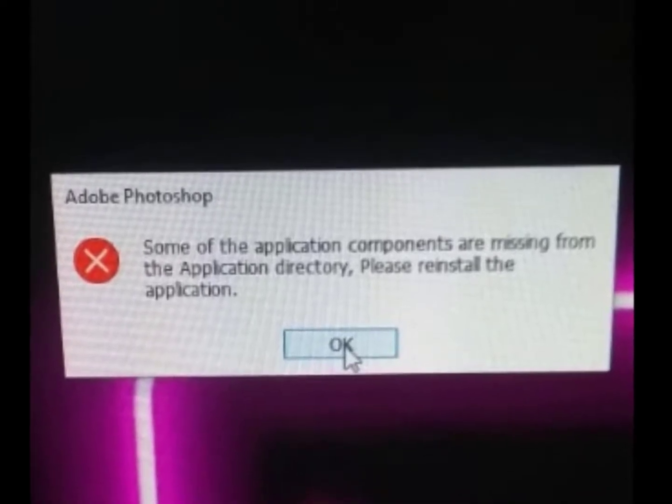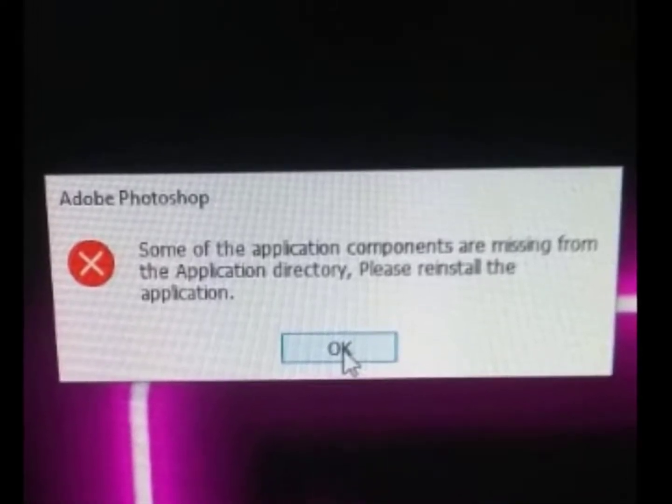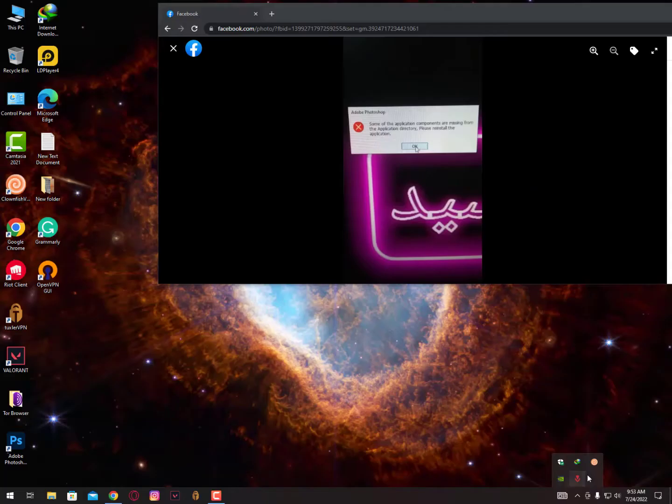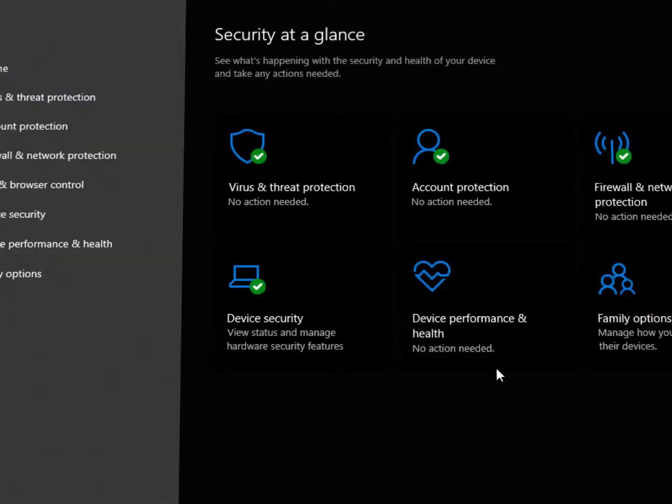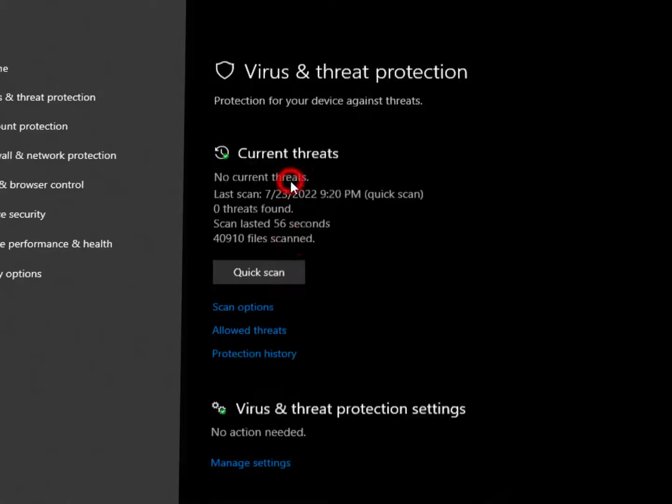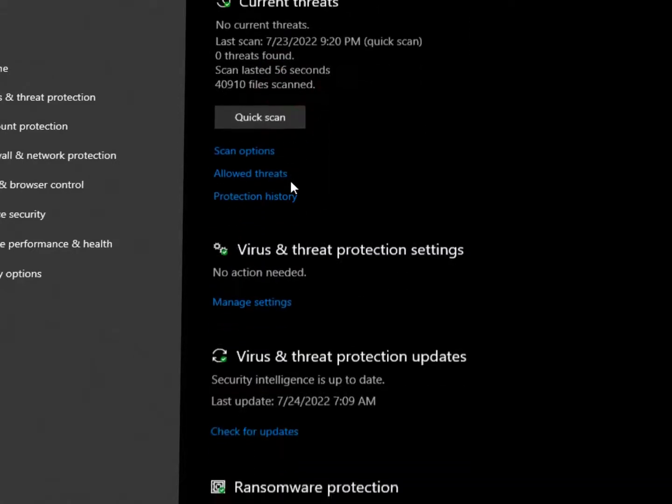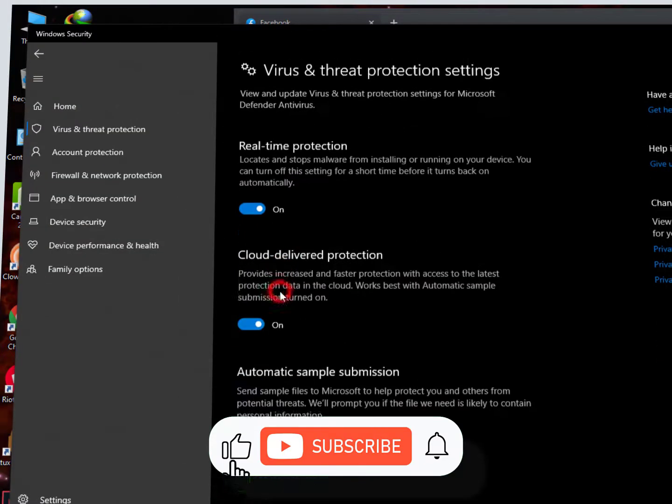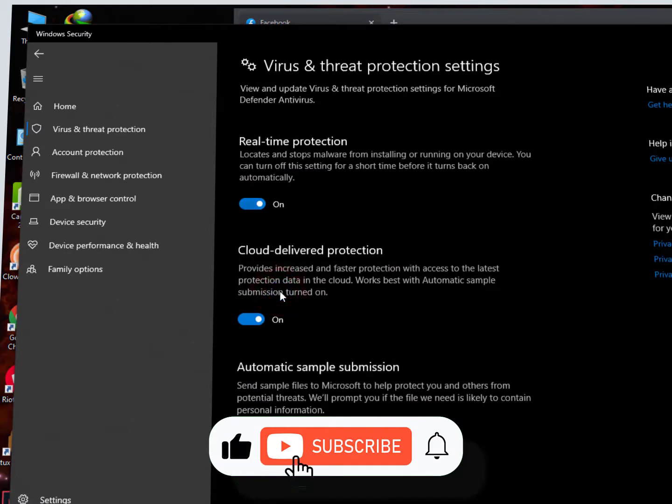The first method you can try is to repair it if you have the setup. If while installing or on the first boot you're facing this issue, then simply you need to turn off your antivirus from Virus and Threat Protection settings.